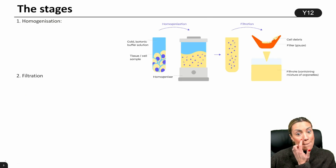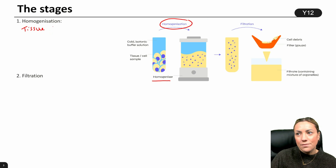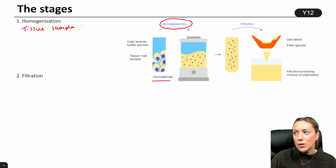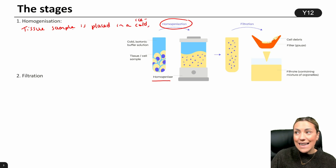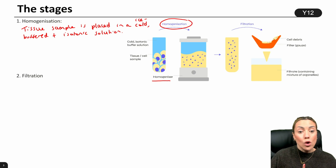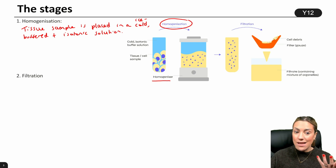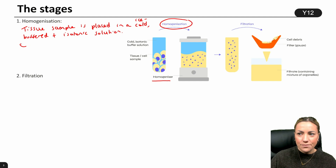The first stage is homogenization. The tissue sample is placed in an ice cold, buffered, and isotonic solution. We're going to go through why all three of those things are important later in the video. You will take your tissue sample, which contains the cells with the organelles that you wish to study, and place it in an ice cold, buffered, and isotonic solution.